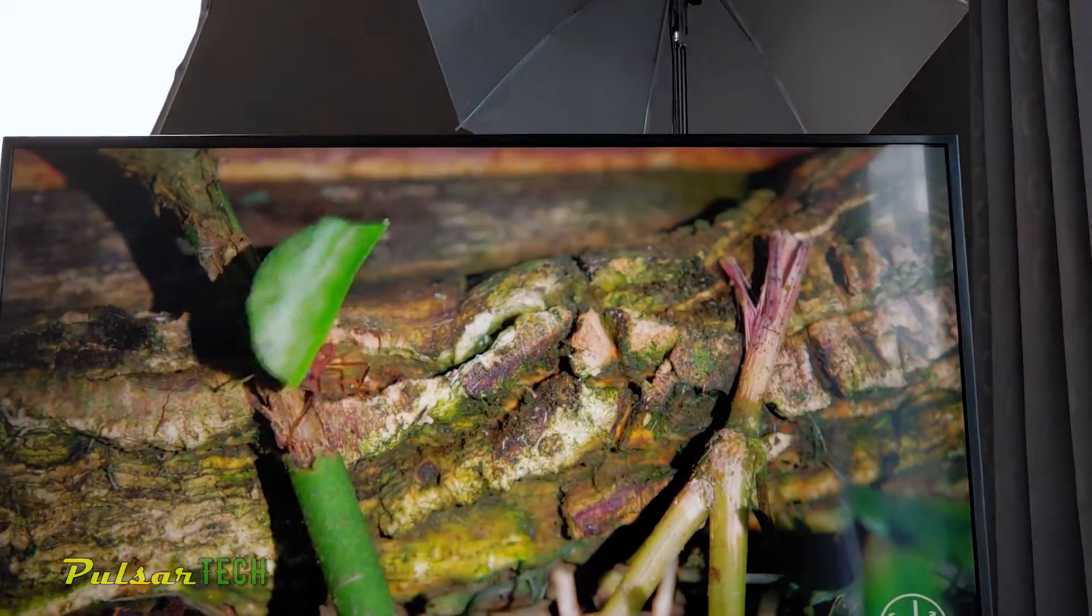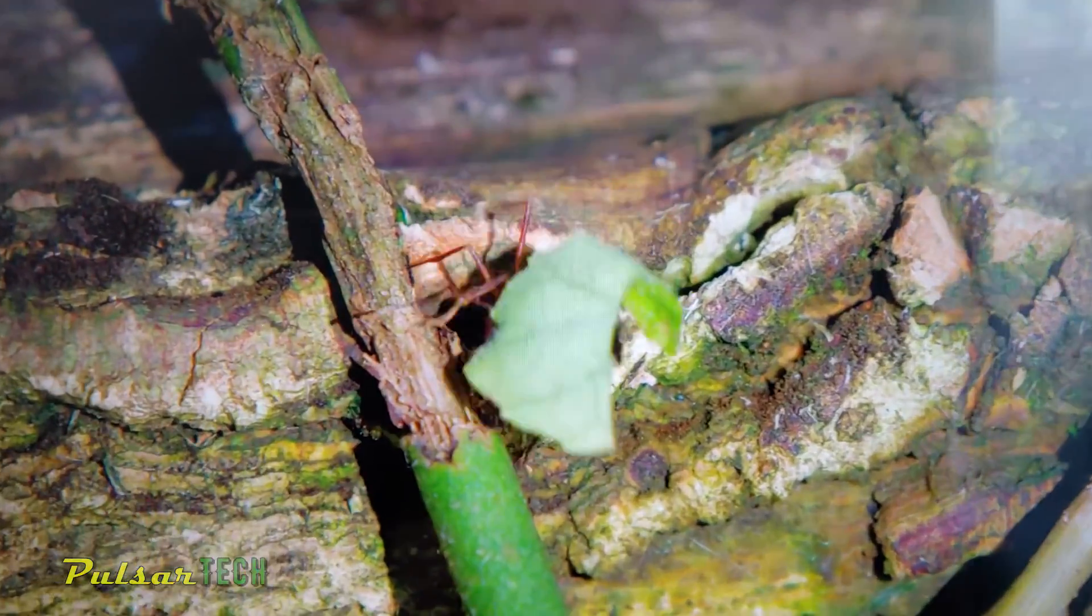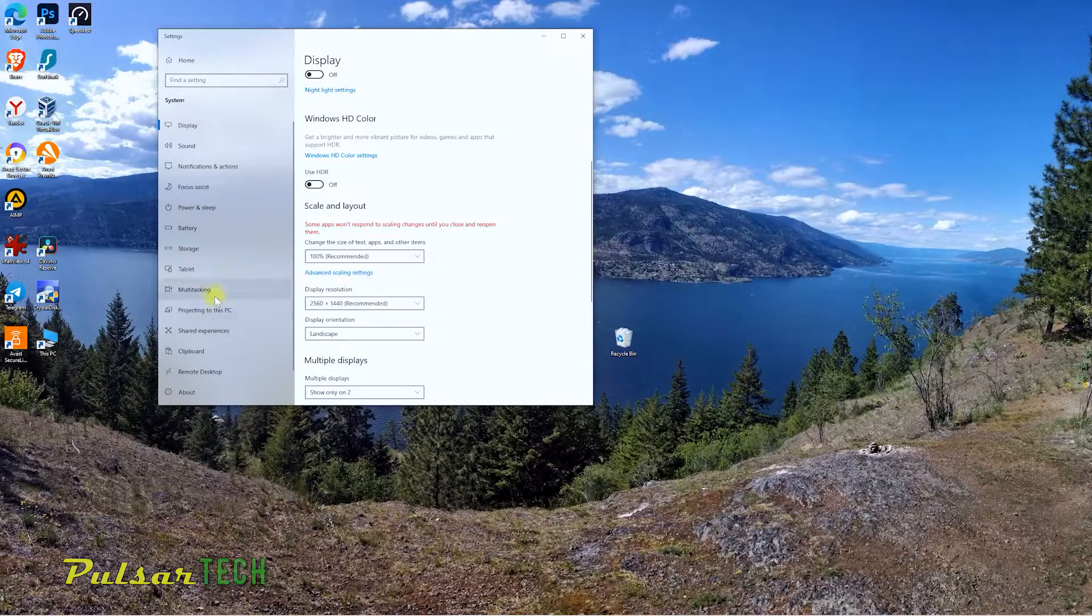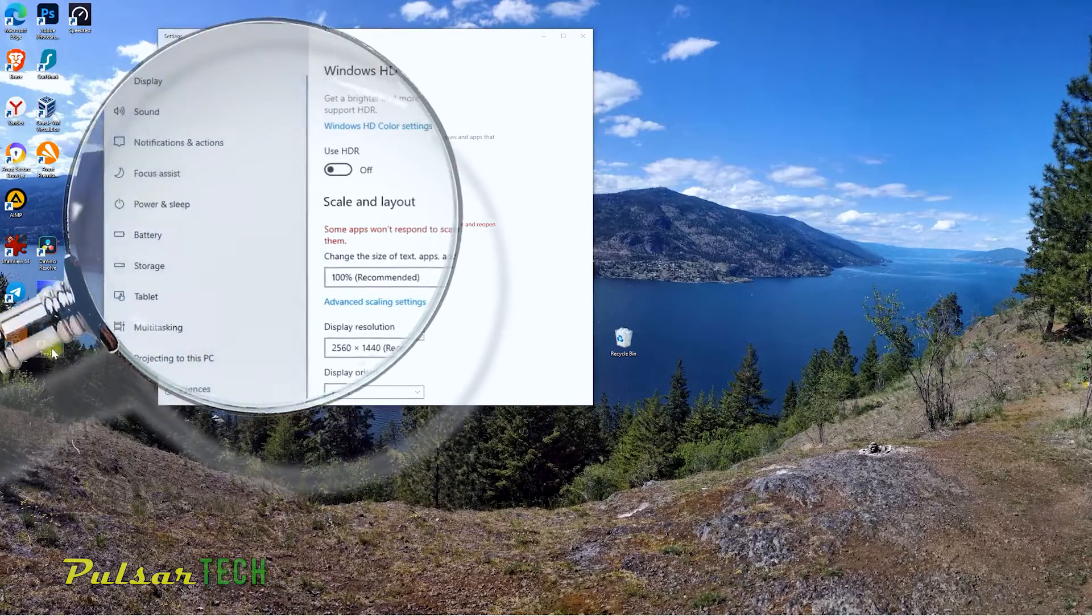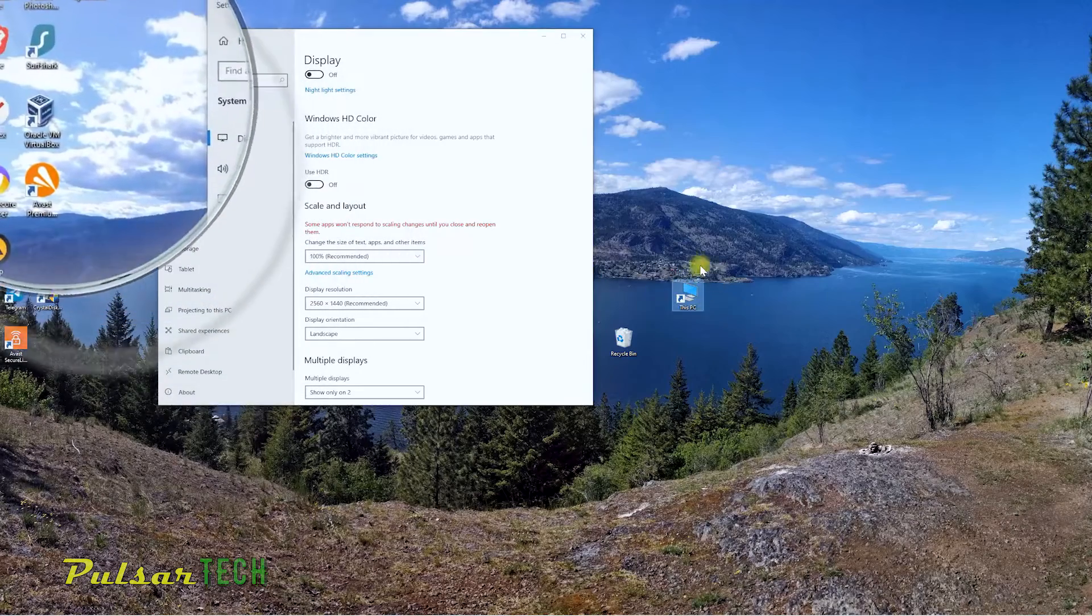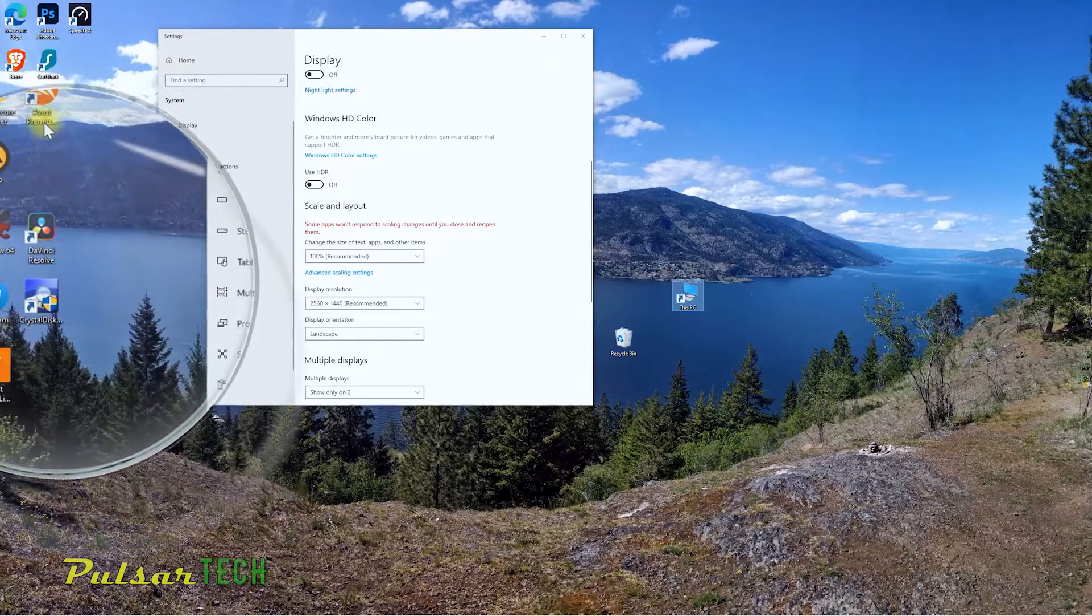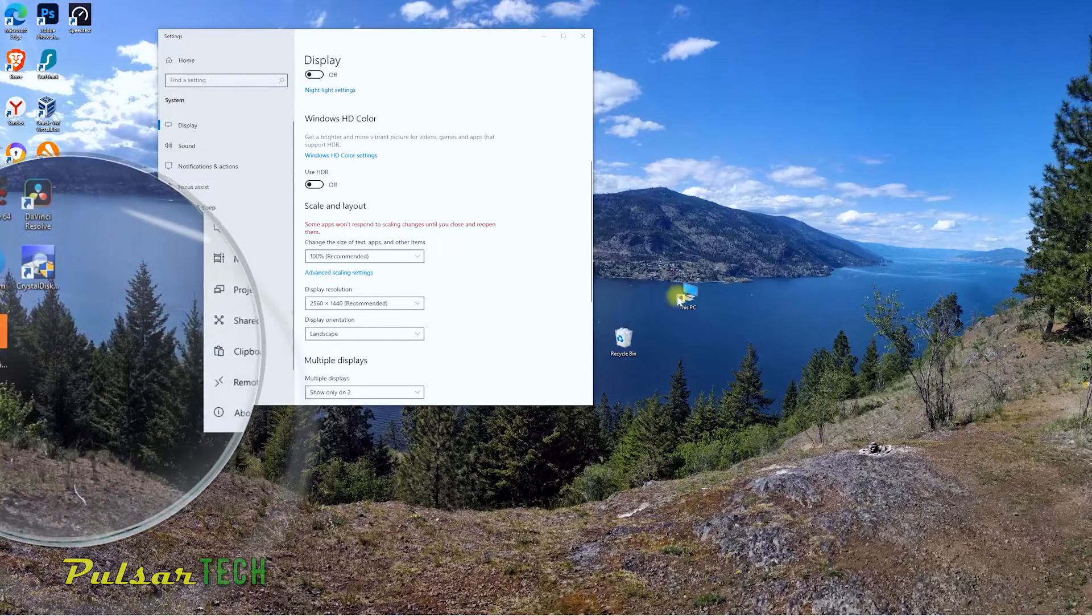The pixel density is much, much higher. So if you don't use the scale, your screen is going to be so huge and you're going to need a magnifying glass to see these little icons and to read the text.